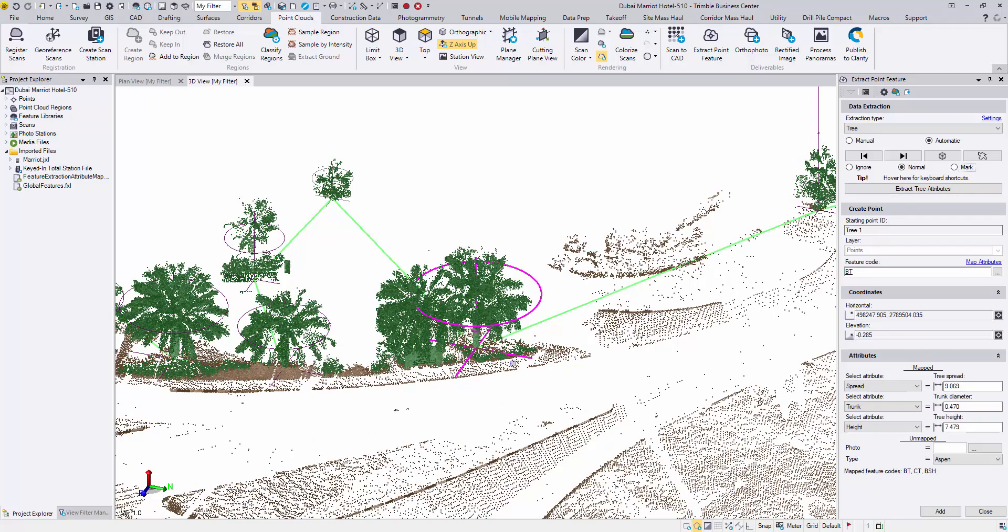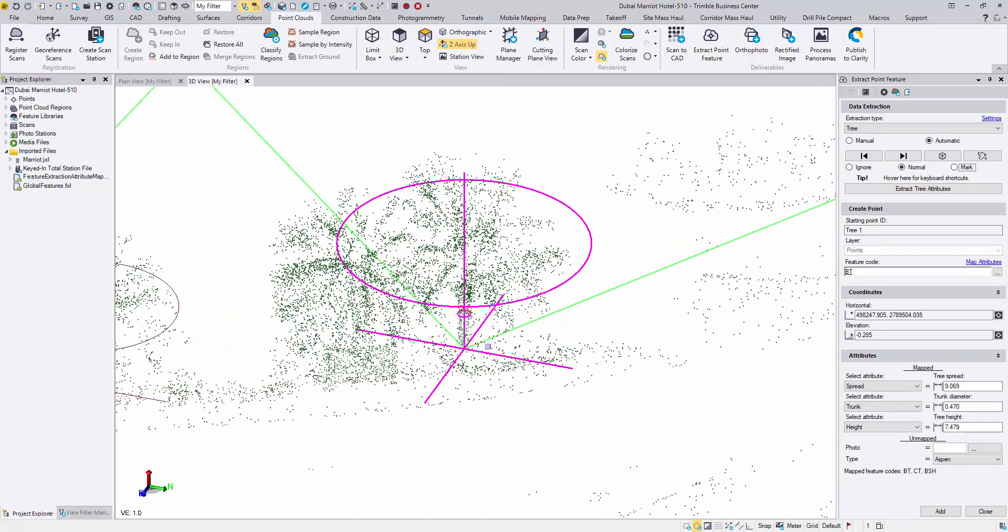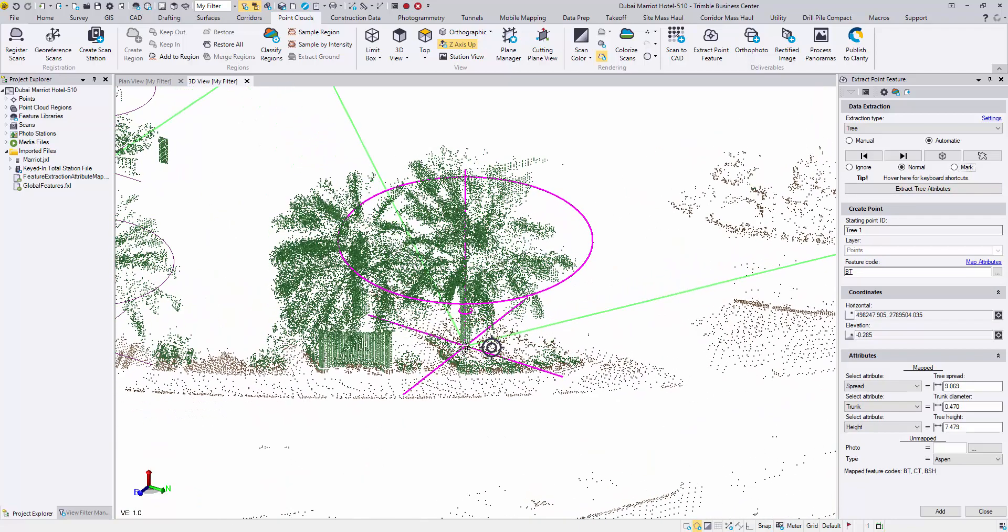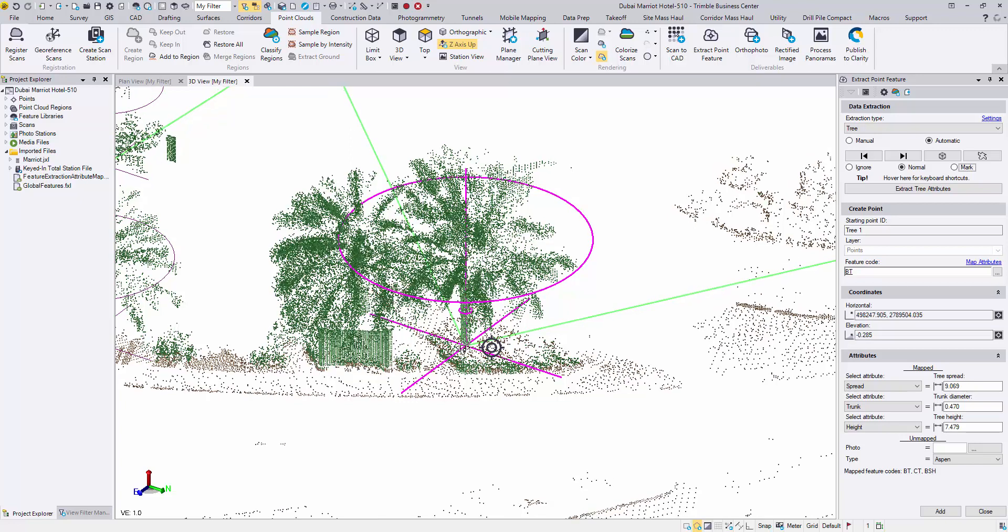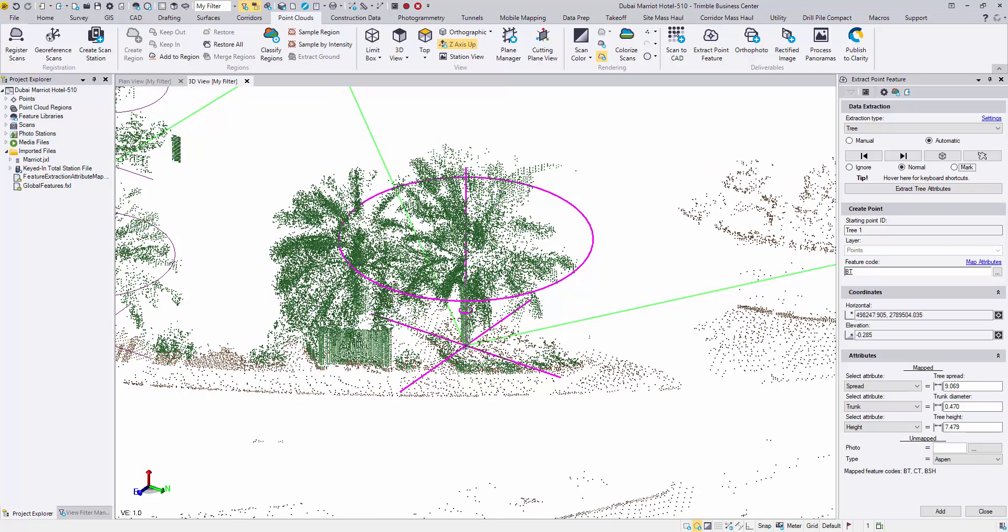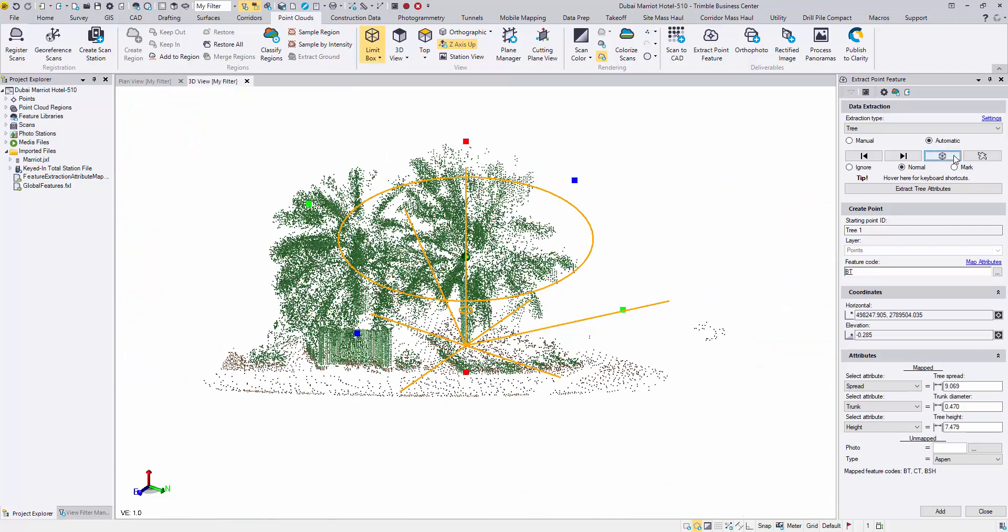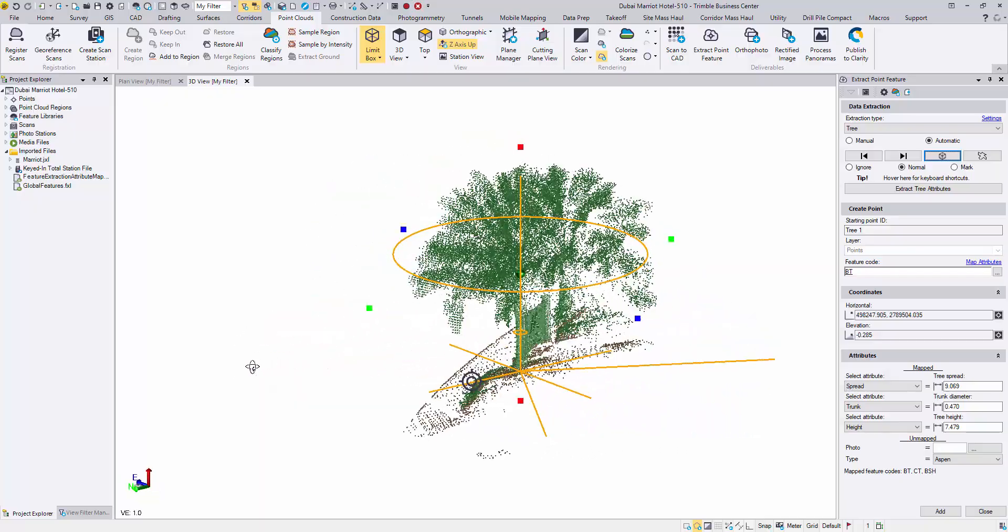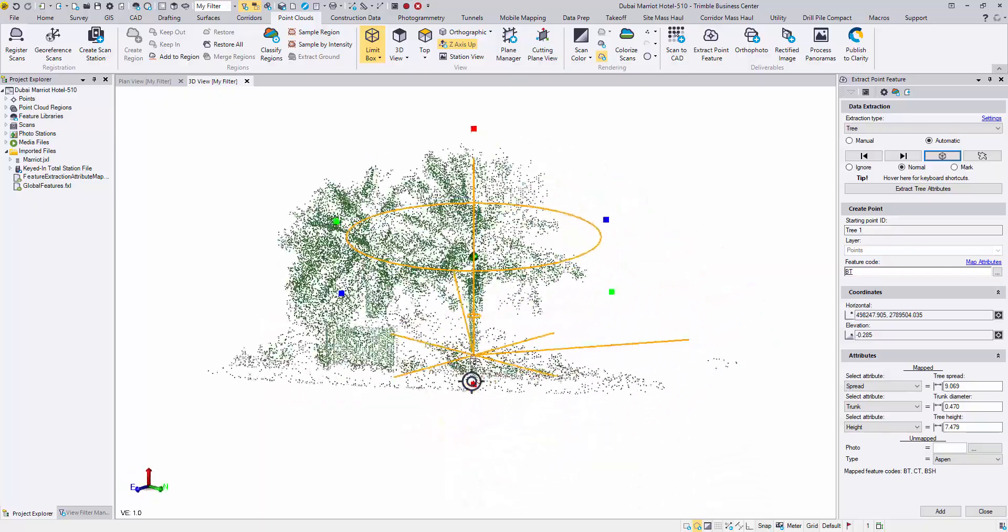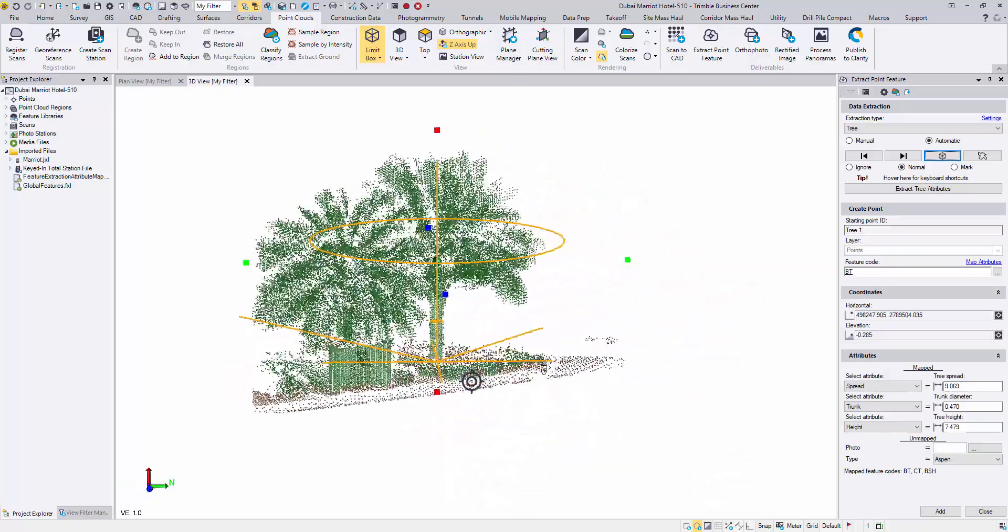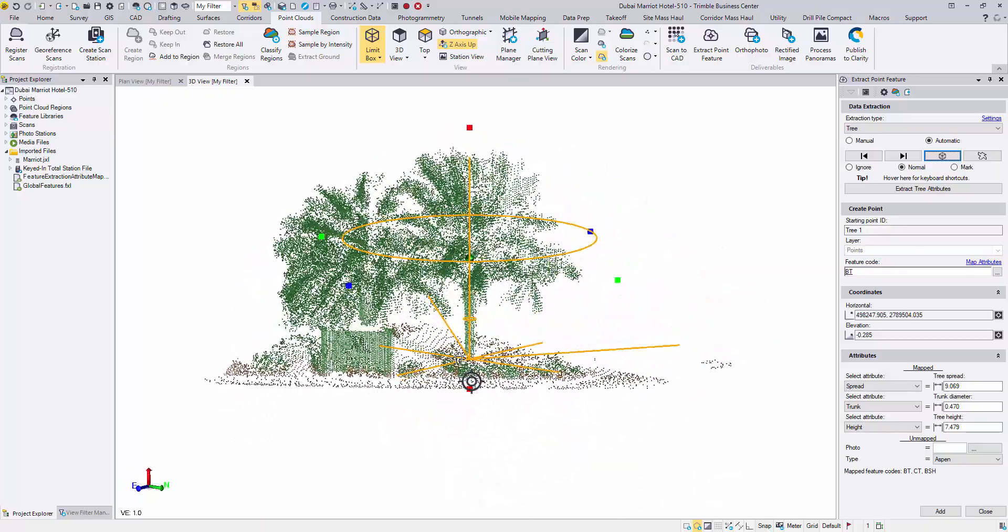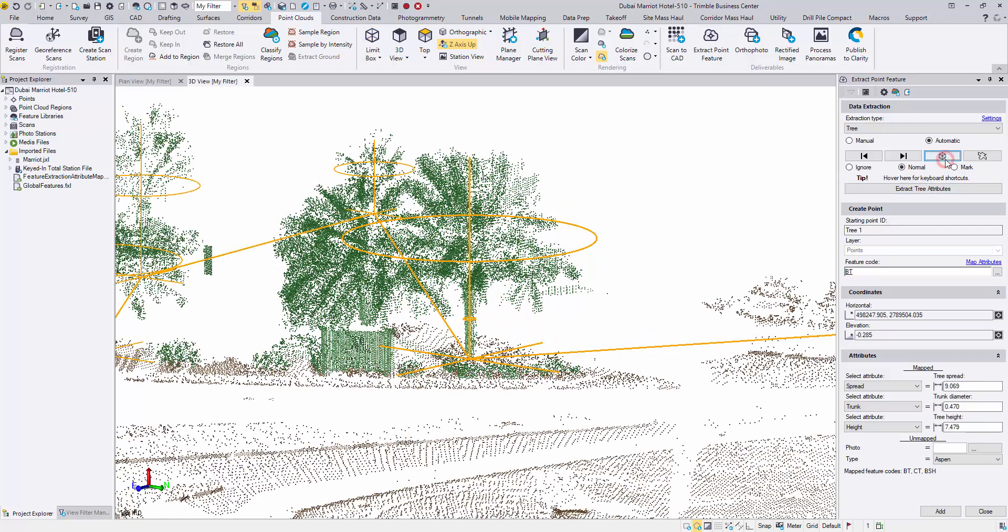Now rotate and zoom to validate the second tree. If you need a closer look, you may click the limit box button to activate a temporary limit box around the target tree, so the surrounding noise can be blocked. Deactivate the box when you are ready to move on.